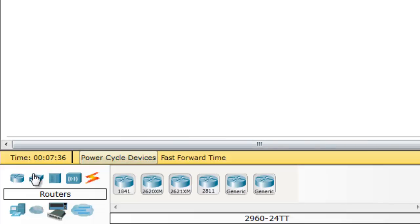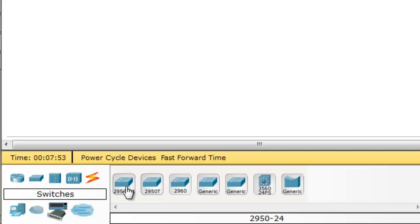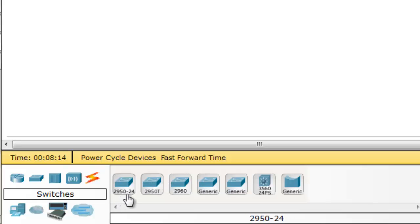The second device is switch. We just click this and the panel changes to show the types of switches. As you know, a switch is used to connect many computers using its ports. In the body of the switch there are many ports — like 24 or 32 ports. Usually we use the 2950-24, which is the switch with 24 ports.